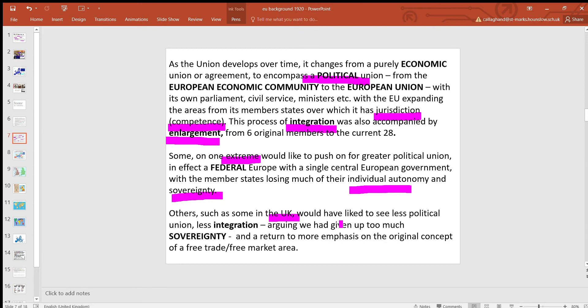Some, such as those in the UK, would have liked to see less political union and less integration, arguing that too much sovereignty had been given up and wanting to return to a more emphasis on the original concept of a free trade area.